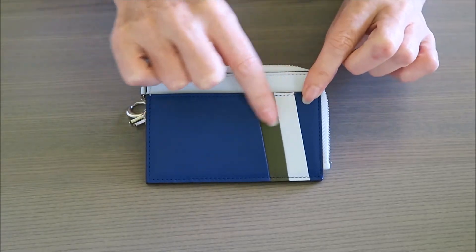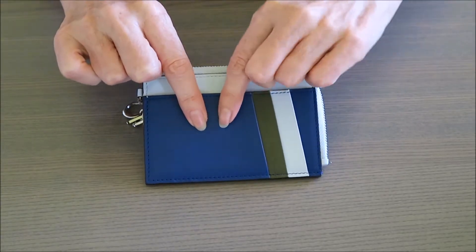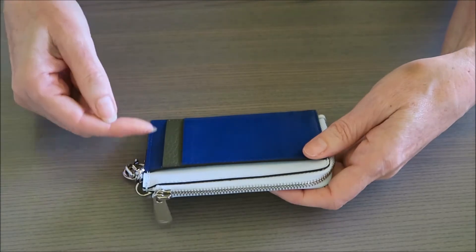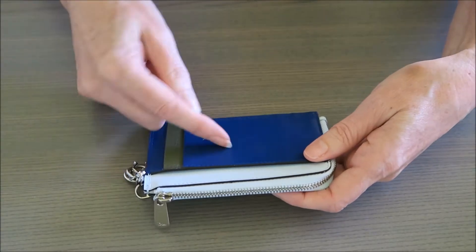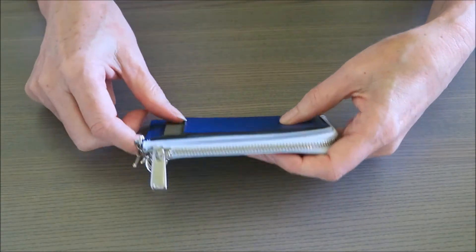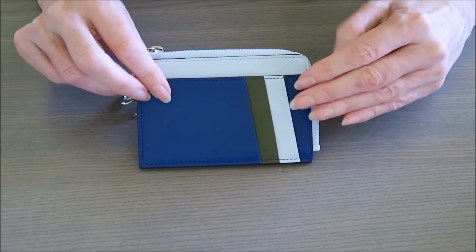So the bulk of the cards stay this end, and then when you put cards in that way, the bulk of the cards stay that end. So it keeps it quite slim if that makes sense. You don't have all the cards going in the same spot with the same thickness.